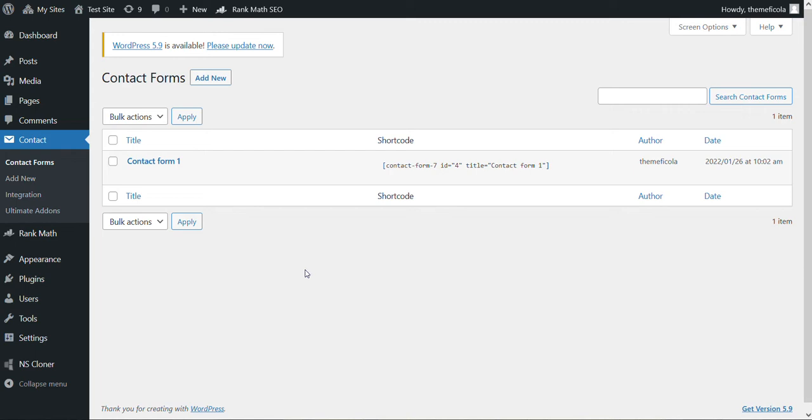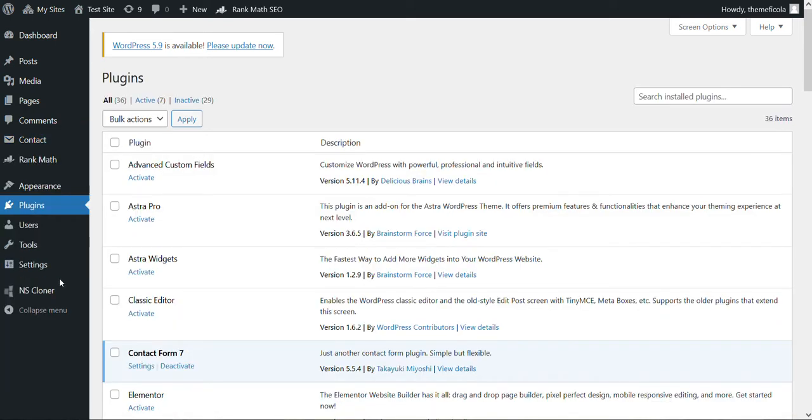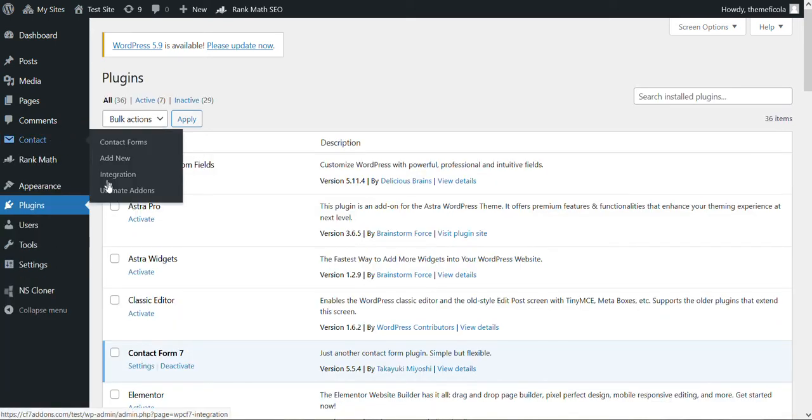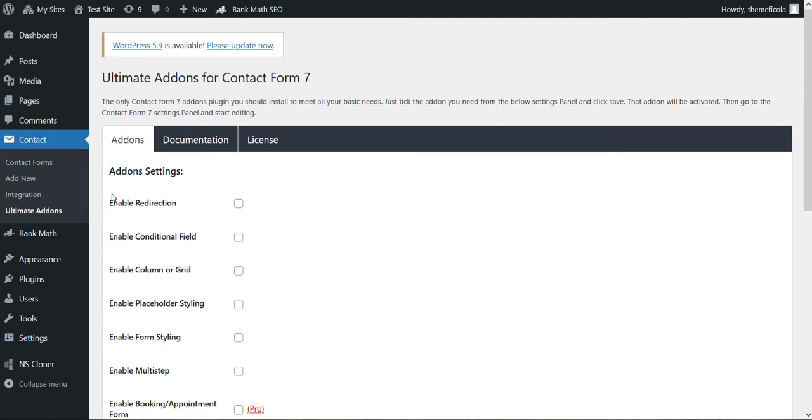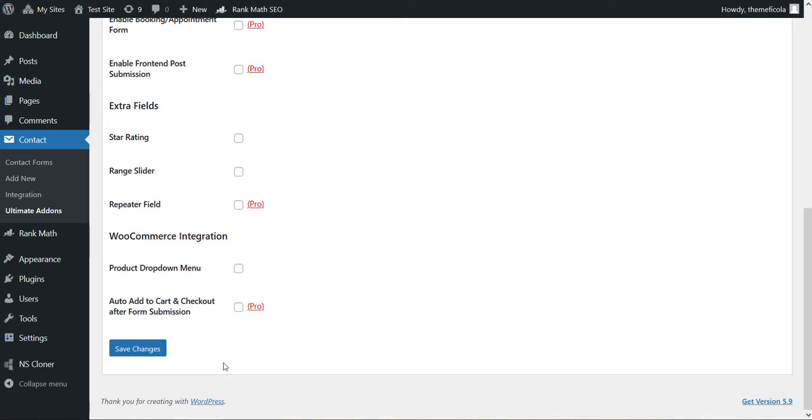that using our plugin Ultimate Add-ons for Contact Form 7. We already covered how to install the plugin in our previous videos, so we will go straight to the options. First of all, you need to enable this redirection